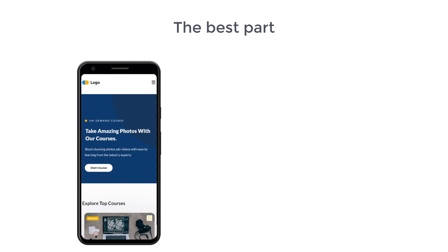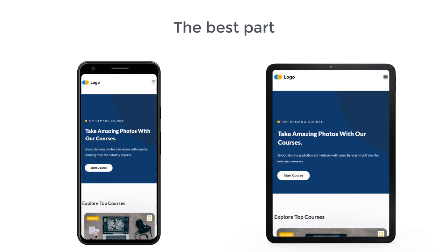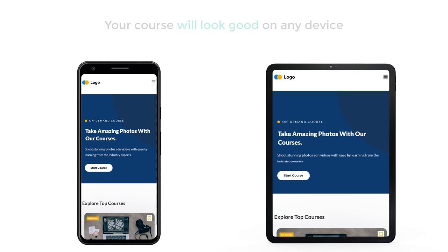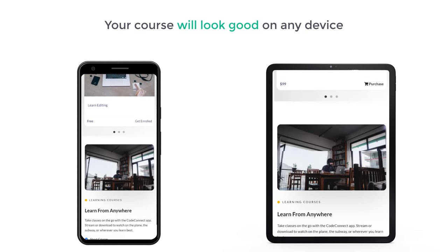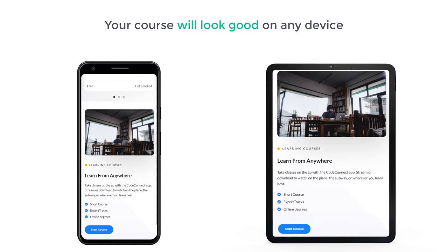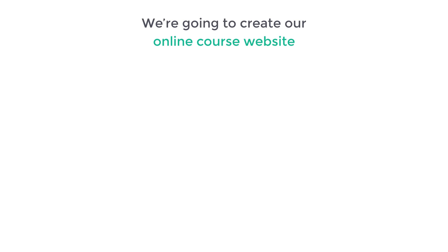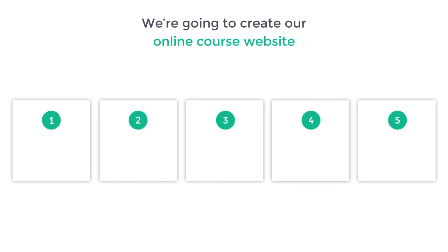The best part is your site is optimized for mobiles and tablets, so your course will look good on any device. I'm Brian from Website Learners, and let's start creating our online course website. We are going to create it in just 5 parts.